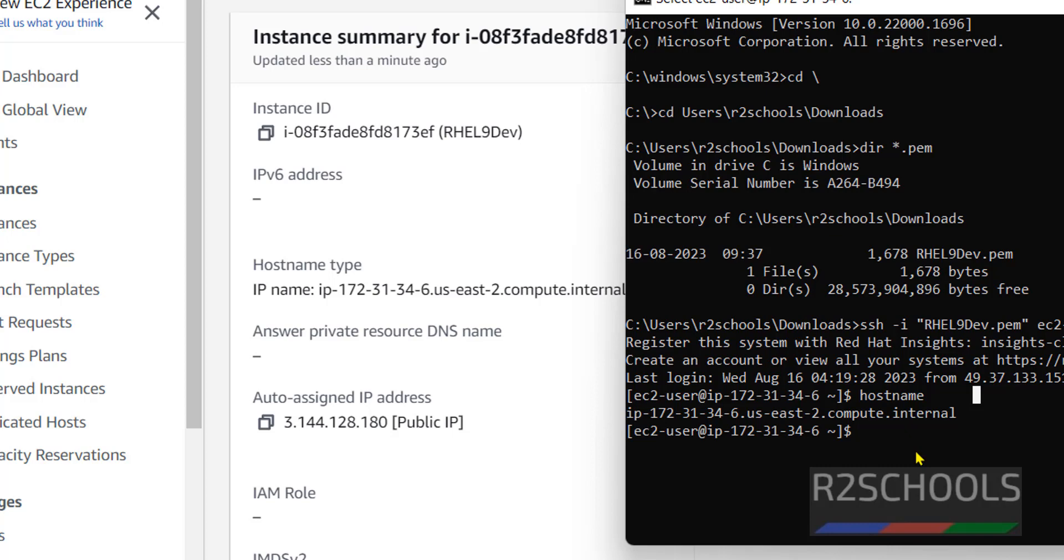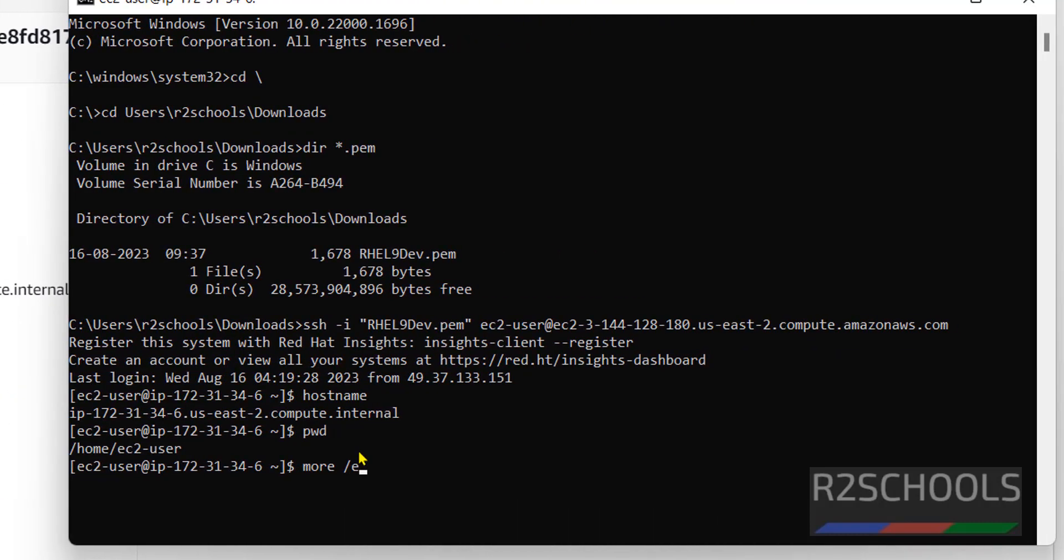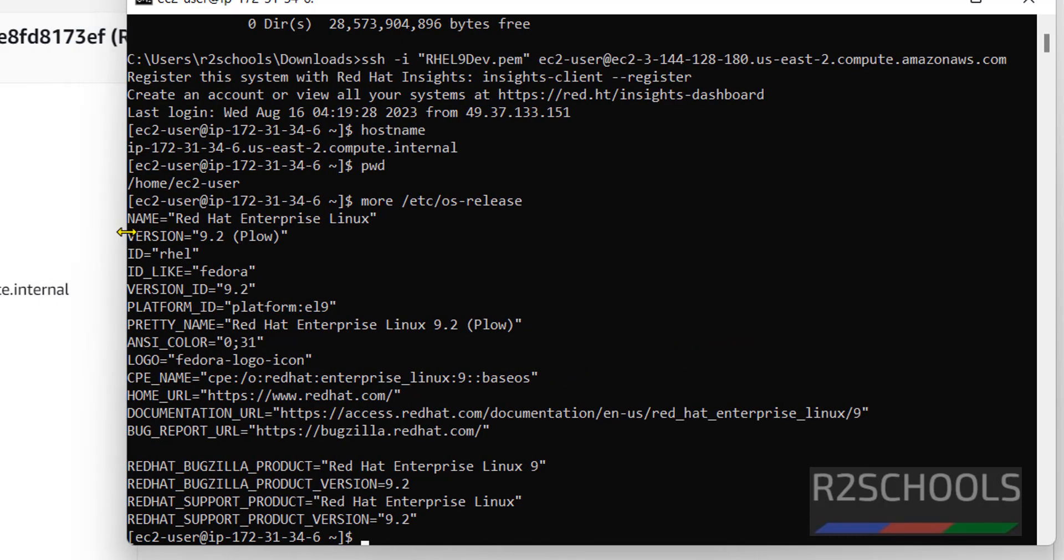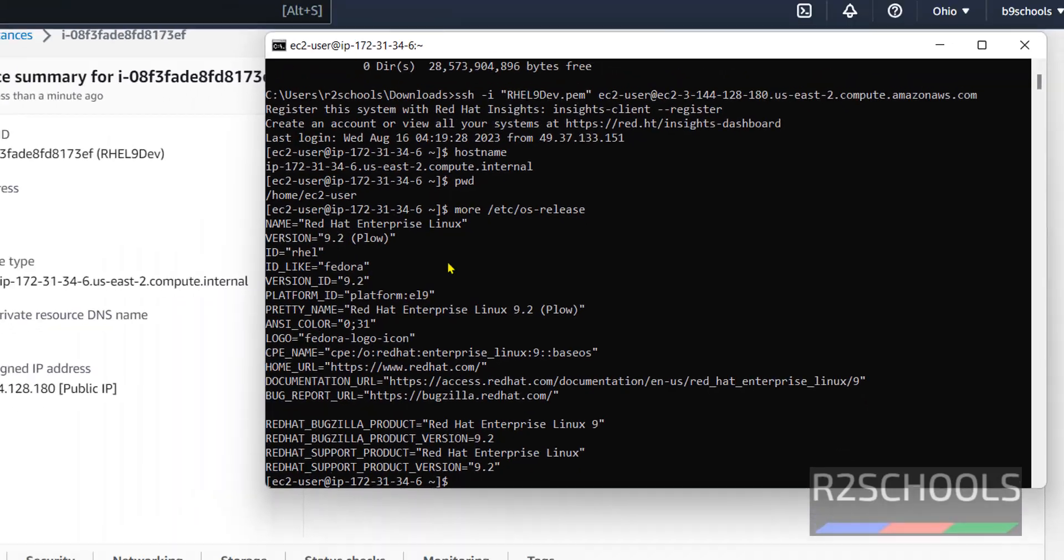Also, verify whether this is RHEL 9 or not. By running command more /etc/os-release. See, we have created RHEL 9 and its version is 9.2.